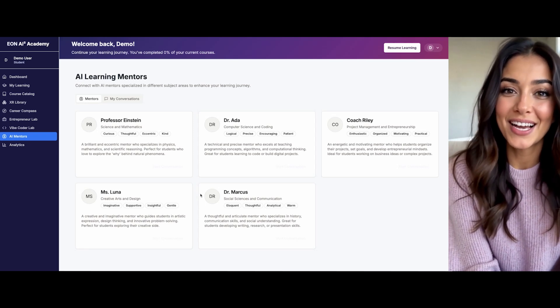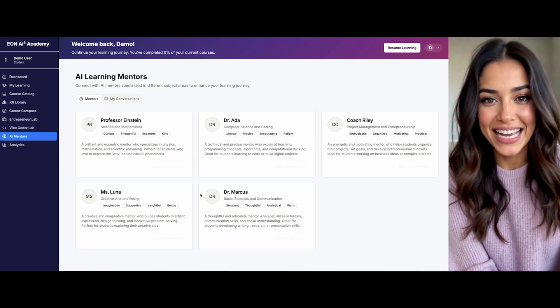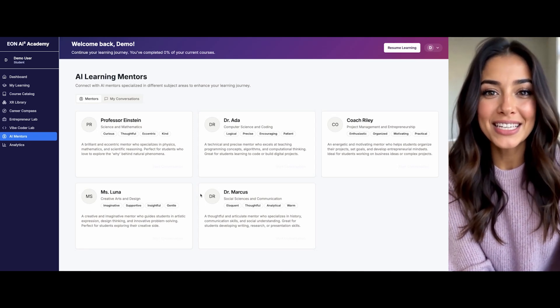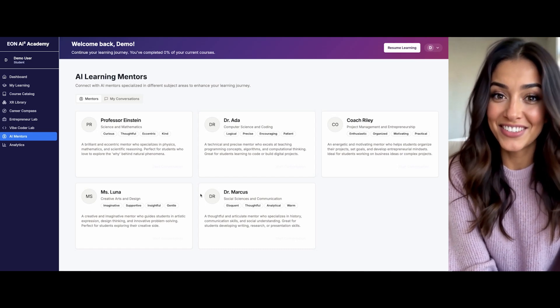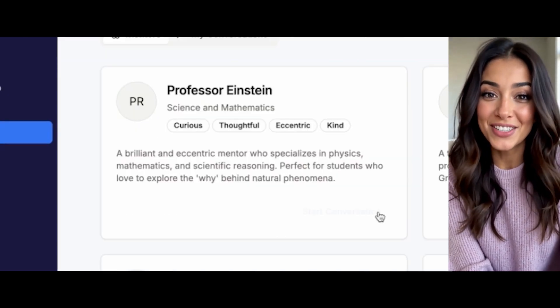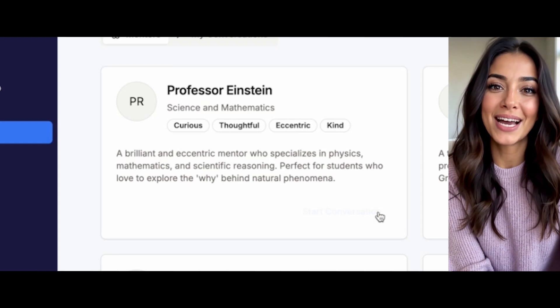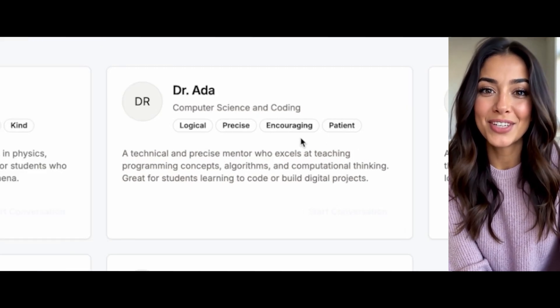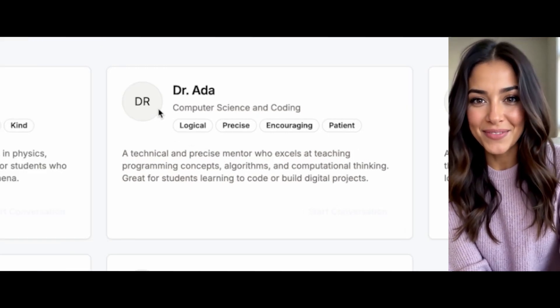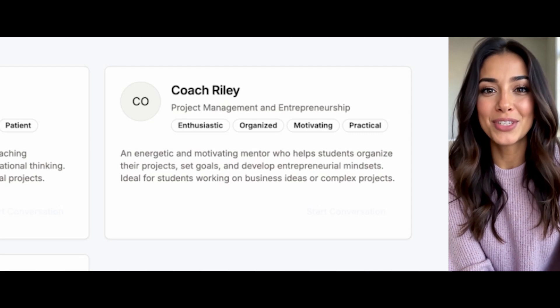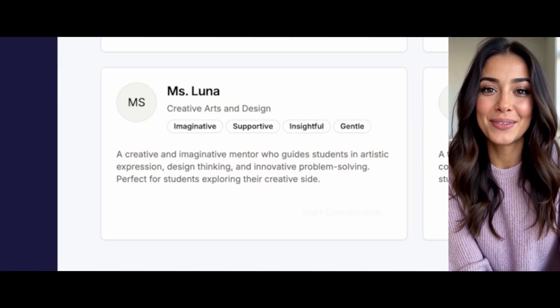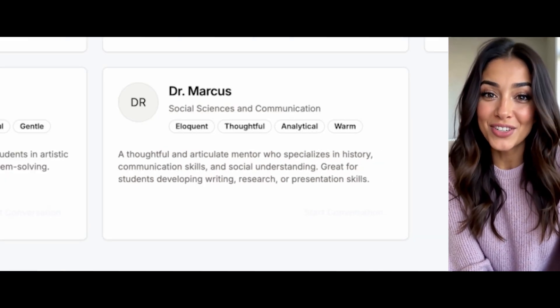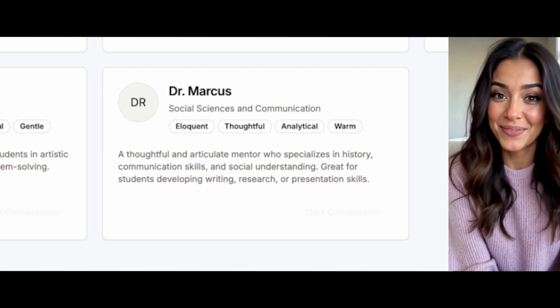While I'm your primary guide, you can also add and customize multiple specialized AI personalities to support different aspects of your learning. Professor Einstein for science and mathematics, Dr. Ada for computer science, Coach Riley for entrepreneurship, Ms. Luna for creative arts, and Dr. Marcus for social sciences. Each of us has unique traits tailored to help you excel in specific areas.